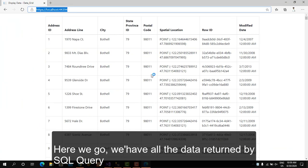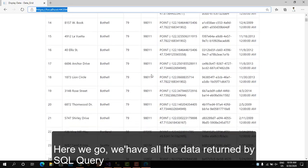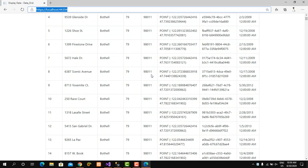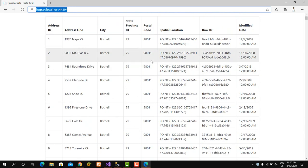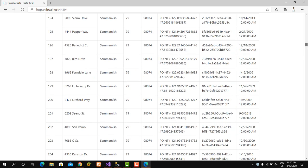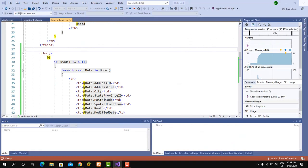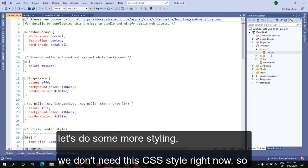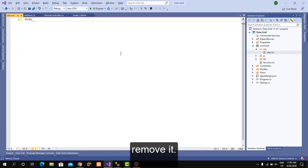Here we go — we'll have all the data returned by the SQL query. Let's do some more styling. We don't need the CSS style right now, so remove it.